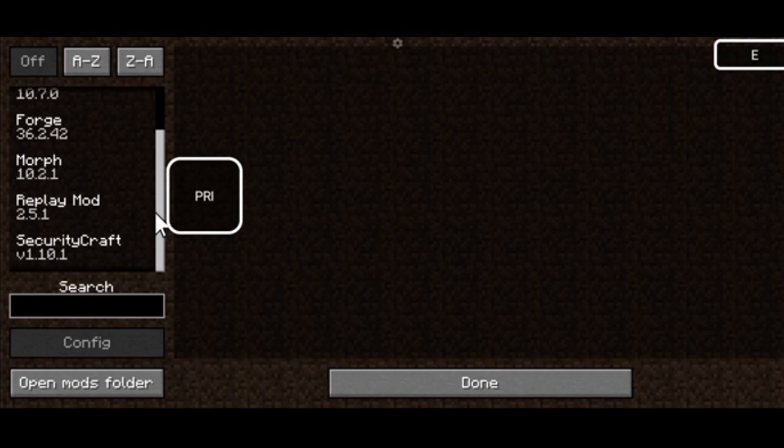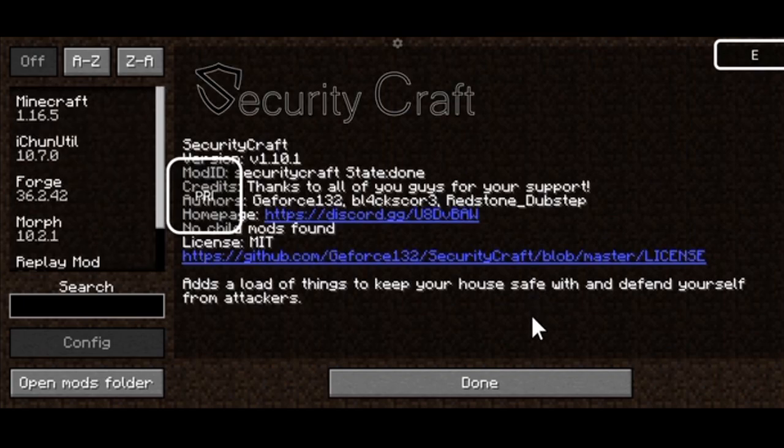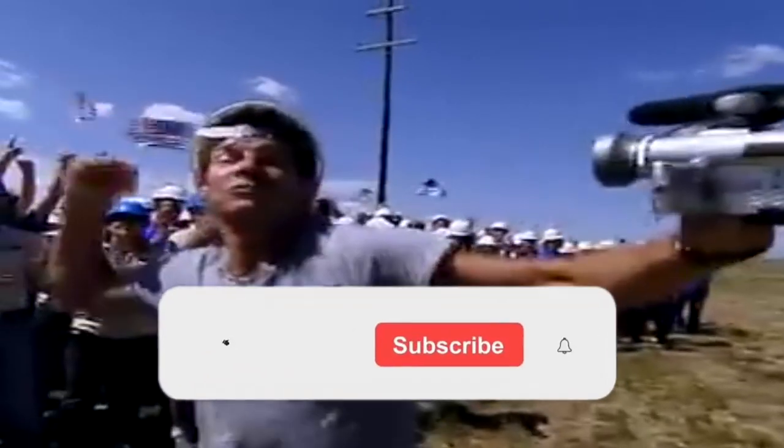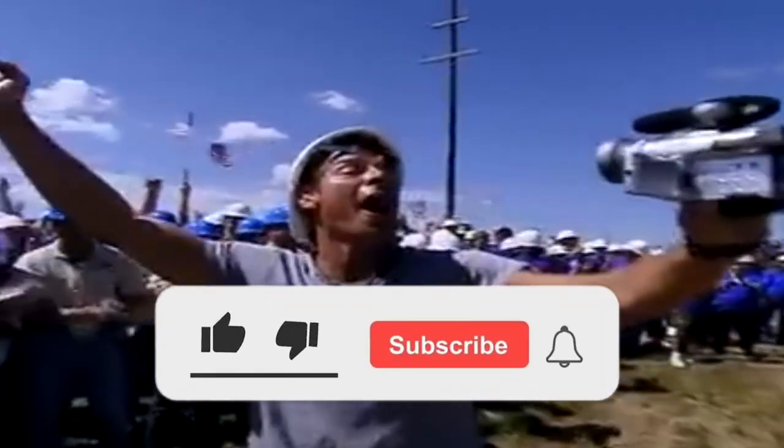You see the mods are working. So what are you waiting for? Click subscribe and install your best mods.